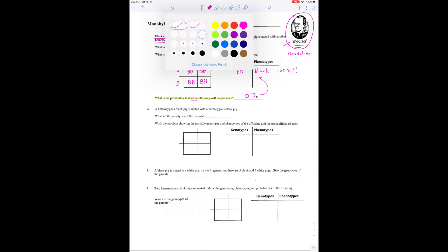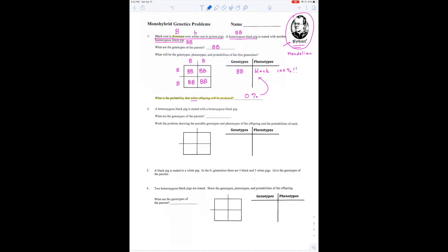Now we're going to do something a little bit more complicated. A heterozygous black pig is mated with a homozygous black pig. Remember that heterozygous means two different sized letters — hetero means different, or not the same. So a heterozygous black pig would be big B, little b. A homozygous black pig — homo means the same — so both letters are going to be the same: big B, big B. The genotypes of the parents are big B, little b, and big B, big B.